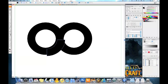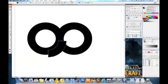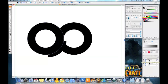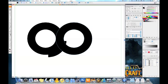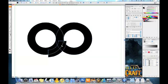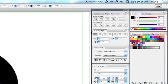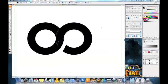right, shift button. We can do that again if you want a more pronounced gap and we're going to pick this circle and the quarter of a circle we just moved and we're going to hit minus back on the pathfinder tab.